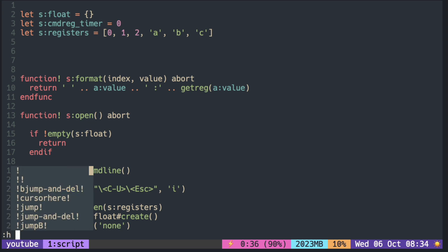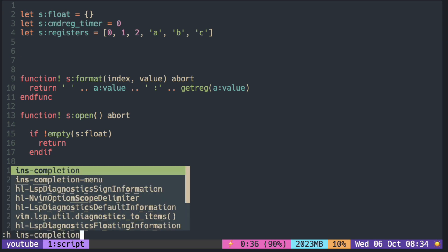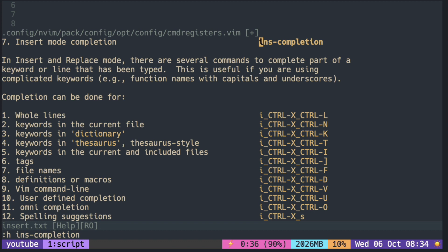Vim comes with built-in auto-completion and different keys are assigned different sources. So for example, pressing Ctrl X and Ctrl K opens up dictionary words.